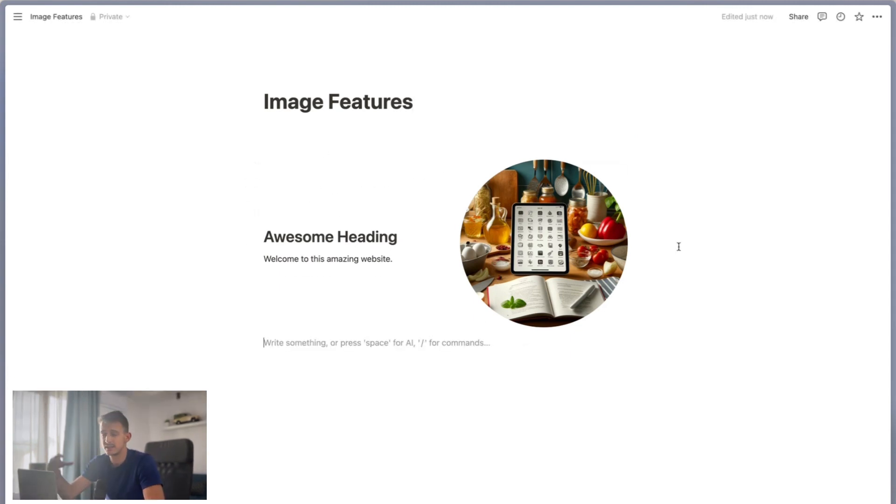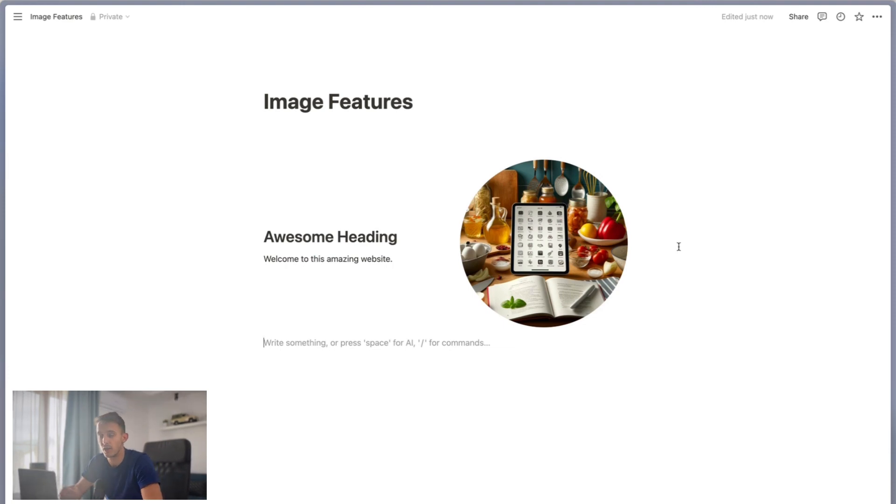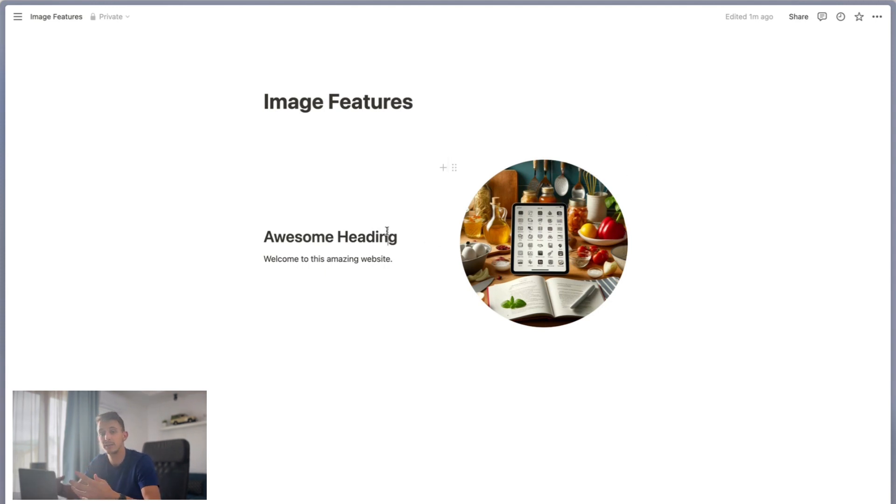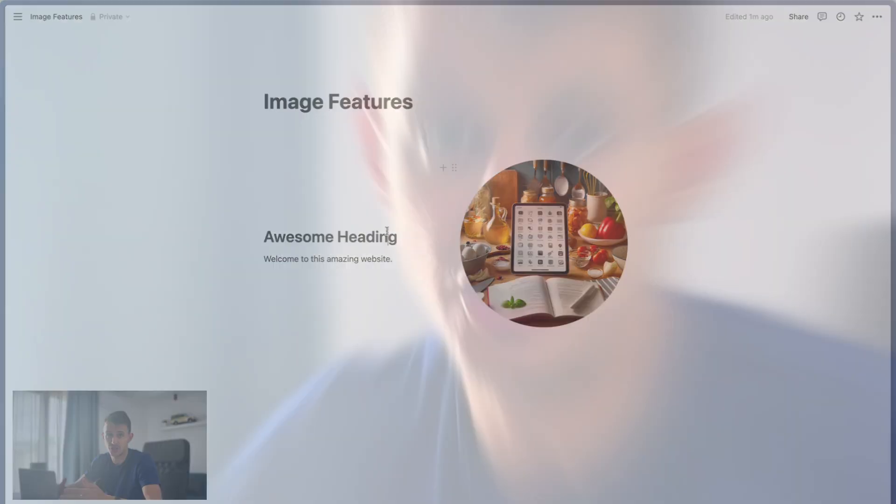So that's it. These are the customizability options for images that Notion introduced recently. You can crop your images and make nice headers. You can widen your images more than your page itself. I hope this guide helped you. And if you want more Notion content, don't forget to subscribe. See you in the next one.